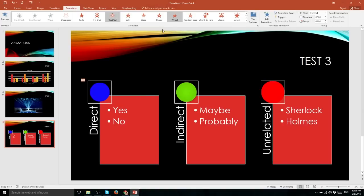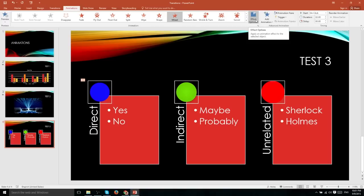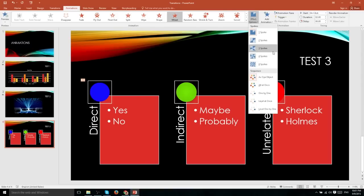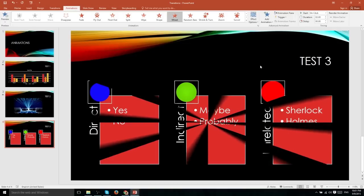Just like transitions, you're going to have effect options depending on which animation you're using. So for instance, we can increase the number of spokes from that one clock-like motion to eight where it becomes more like a pinwheel.